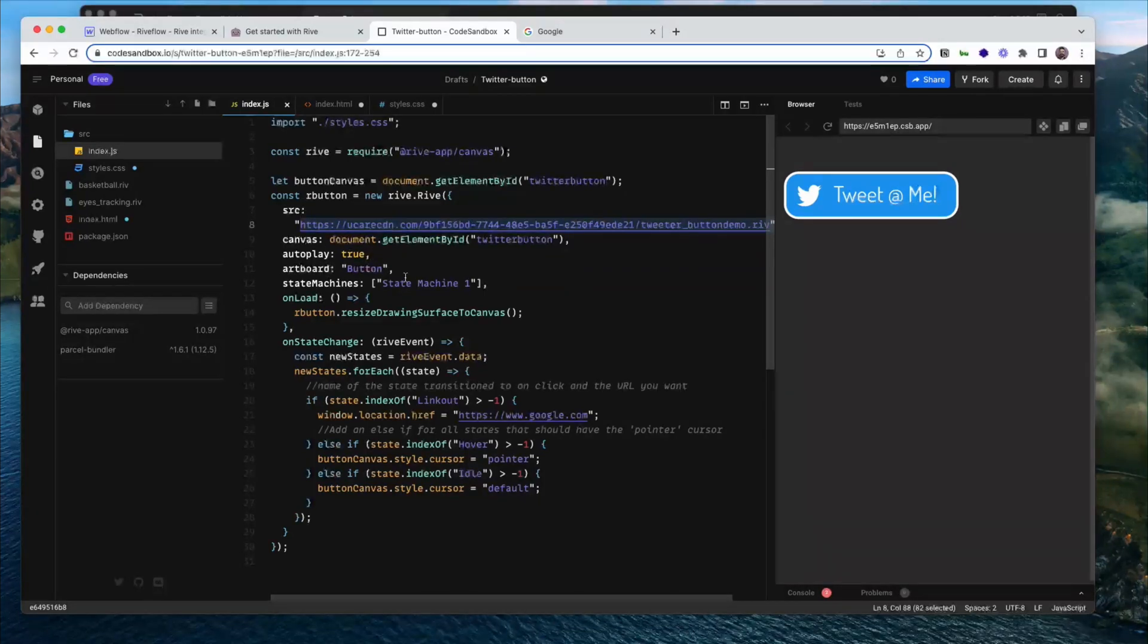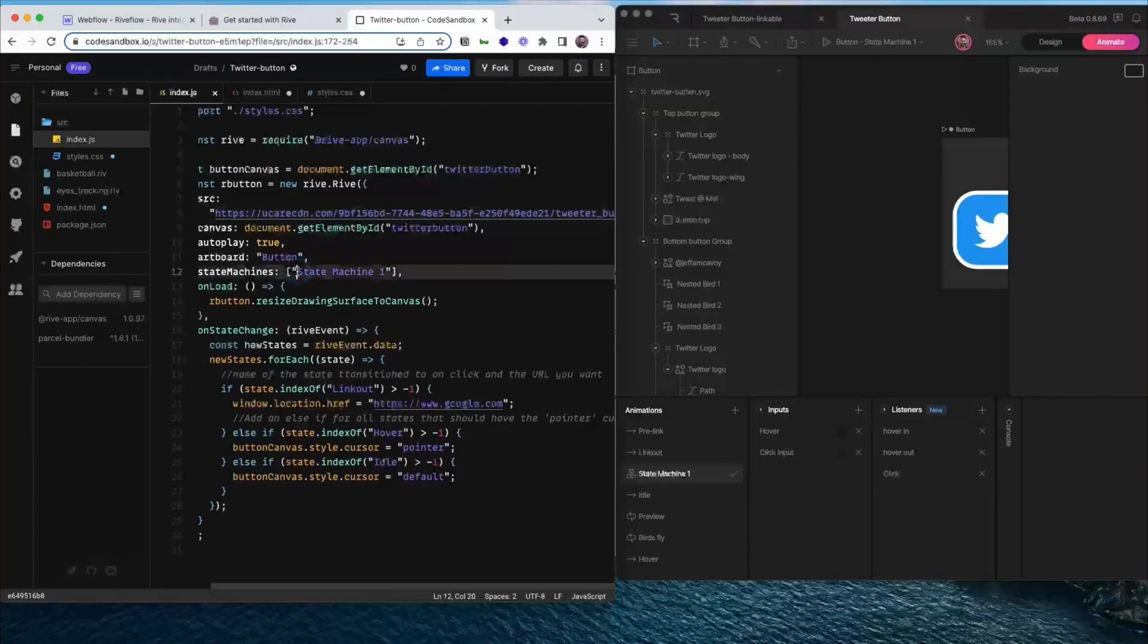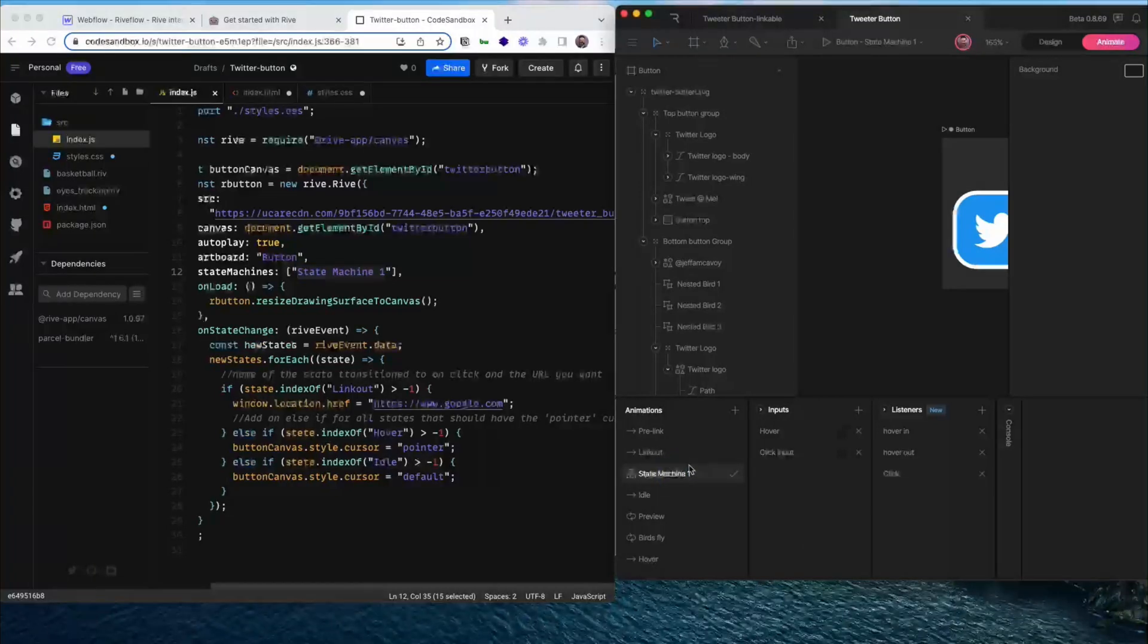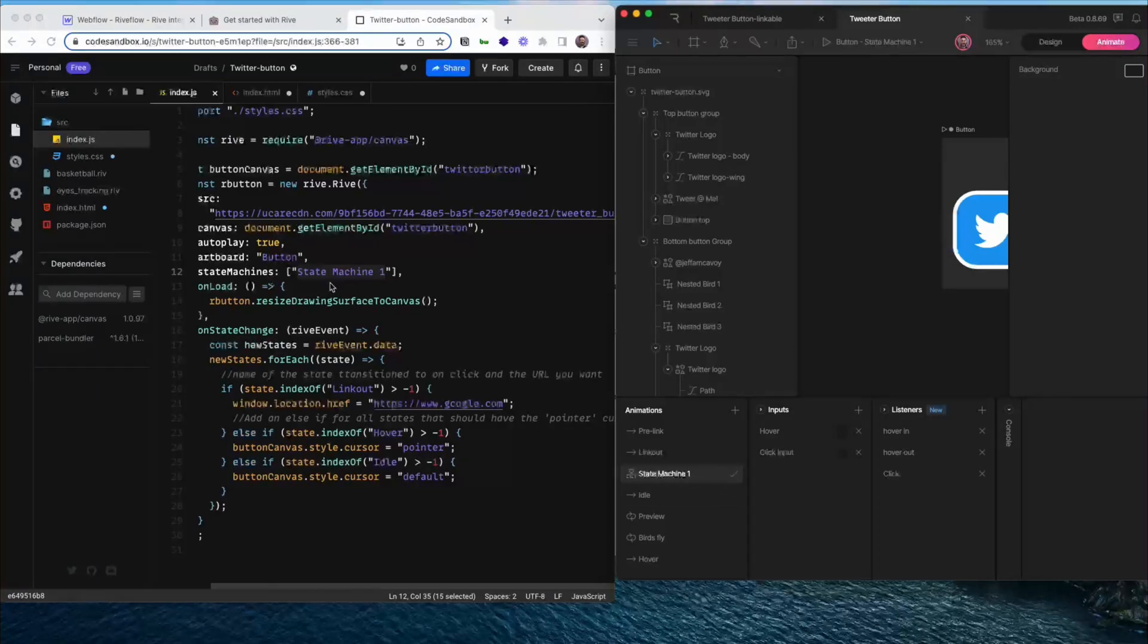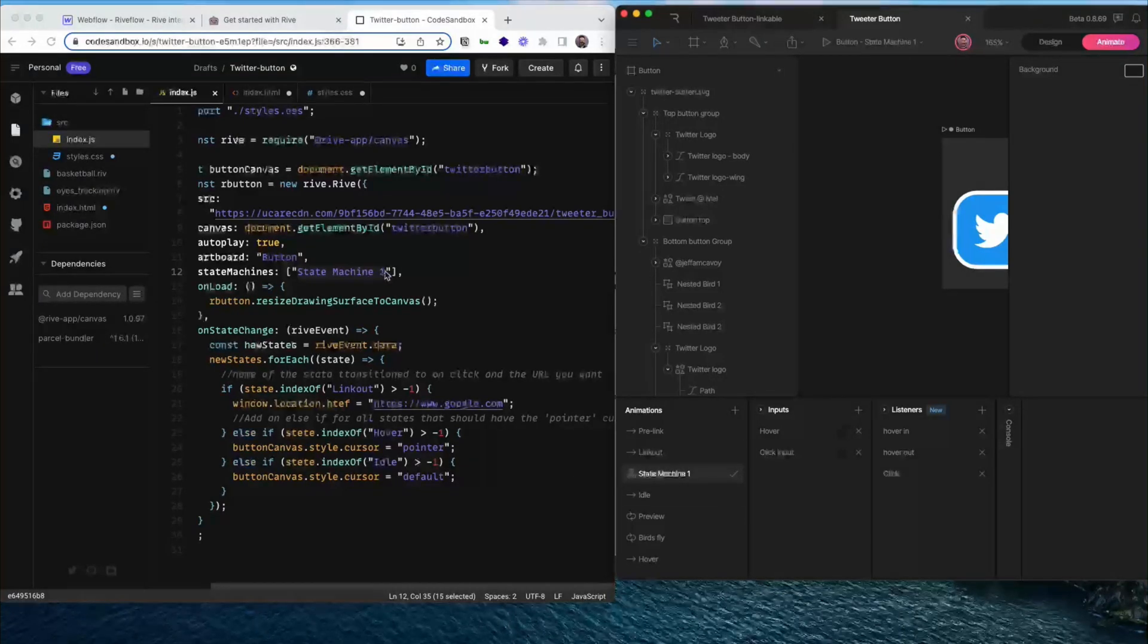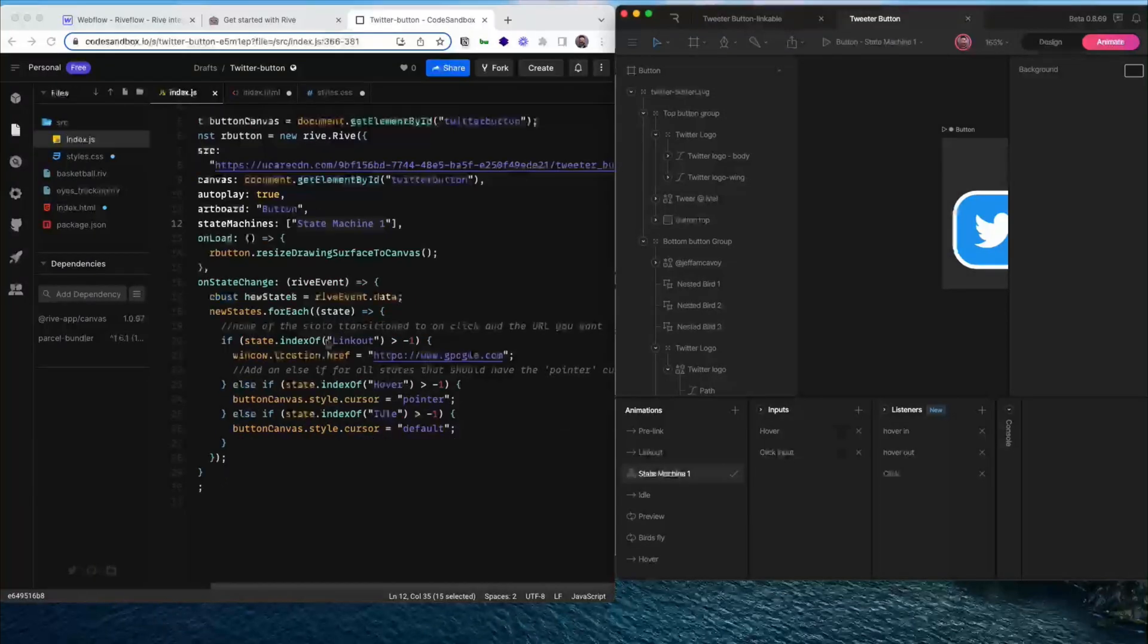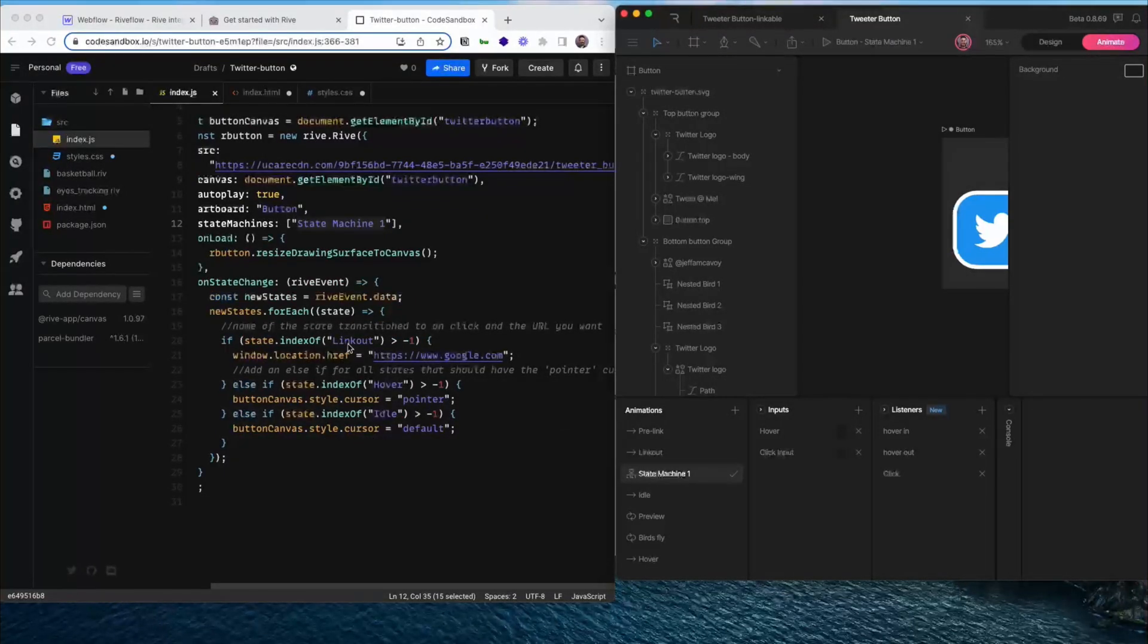And then there's a couple of other things we need to know from the file itself. So you need to know the name of the state machine. State machine 1 is the default state machine name. When you create a .riv file, you get a state machine called state machine 1. If you don't change that, you can use state machine 1 here. If you do change it, make sure you update here.